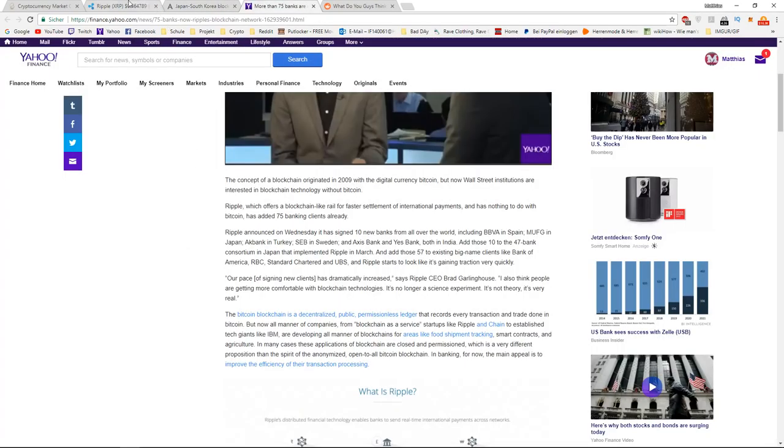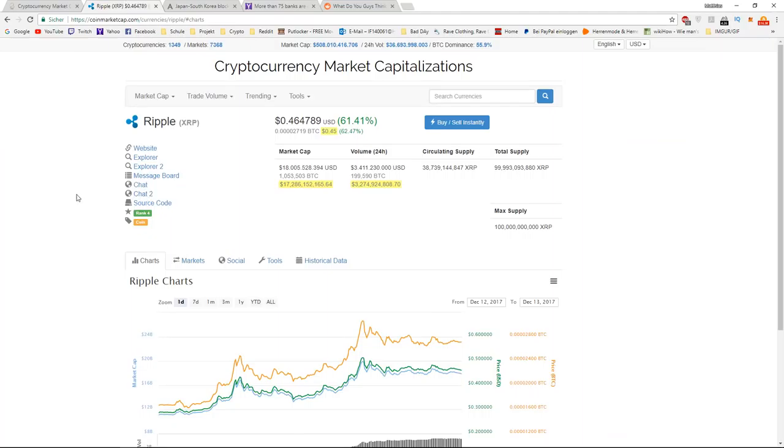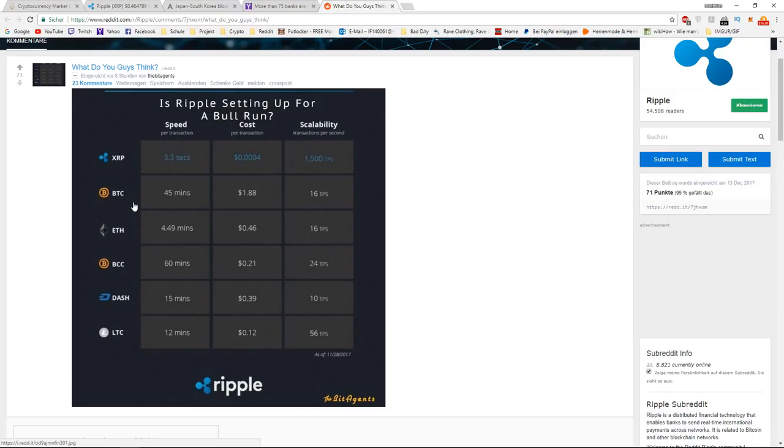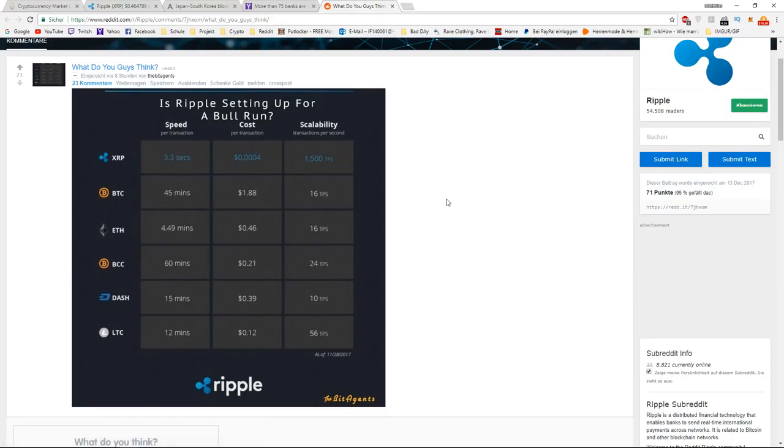I think that Ripple really has a bright future in terms of bank usage, because banks cannot really use Bitcoin or Ethereum or Bitcoin Cash, because it's just too slow and it's not scalable. Bitcoin can do 16 transactions per second, and for banks that's literally nothing, and it also costs a vast amount.